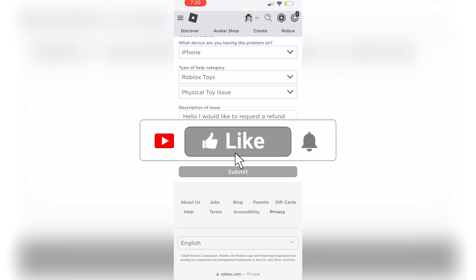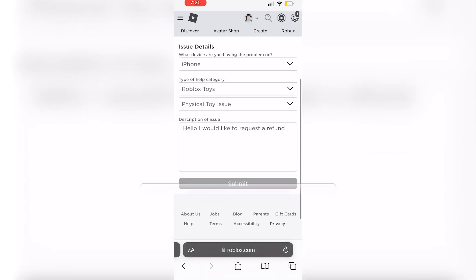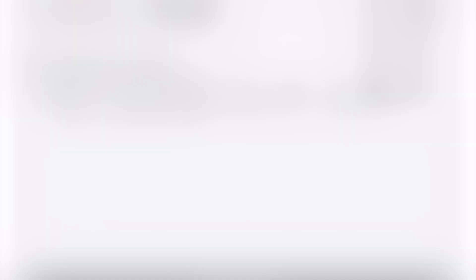Make sure to like comment and subscribe to the channel. Thanks for watching and see you in the next video.